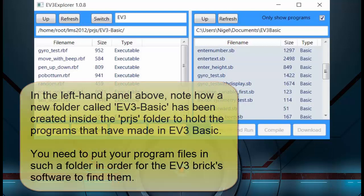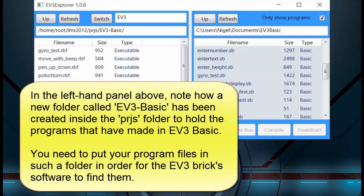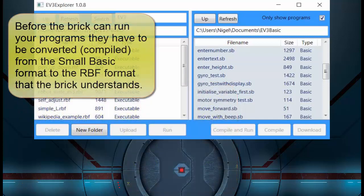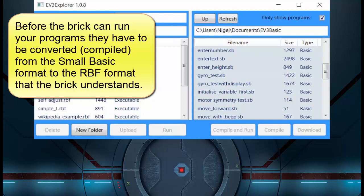Note how a new folder called EV3 Basic has been created inside the PRJS folder to hold the programs made in EV3 Basic. You need to put your program files in such a folder in order for the EV3 brick software to find them. Before the brick can run your programs, they have to be converted, or compiled, from the Small Basic format to the RBF format that the brick understands.